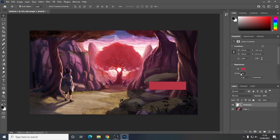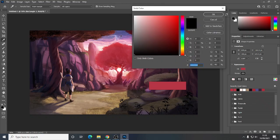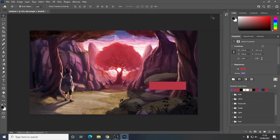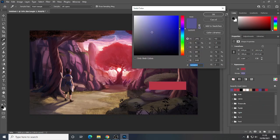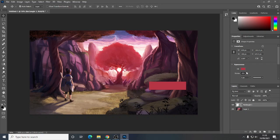You could also change the stroke, which is the outline color of the button. I might try that sky color — no, I don't like that. It probably needs to be something much darker, something like that. That'll do.